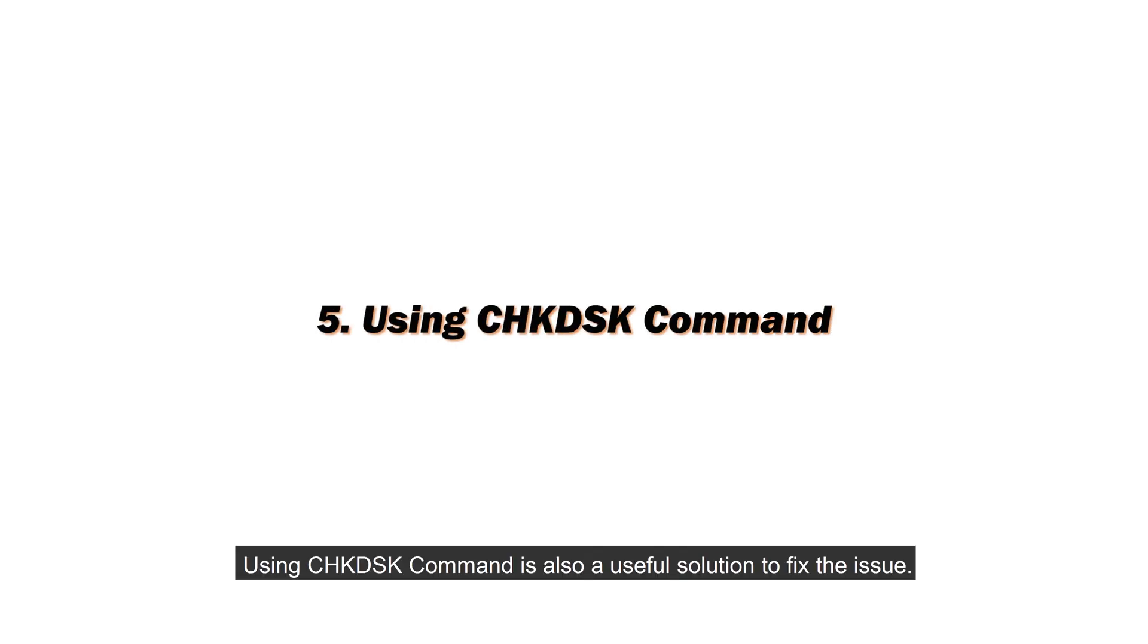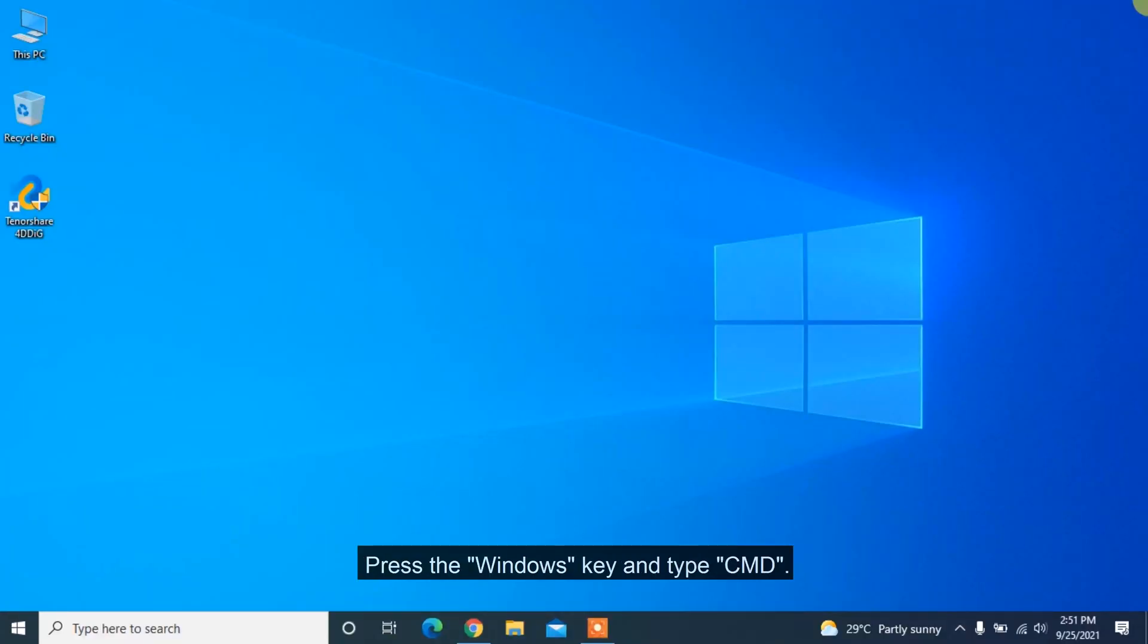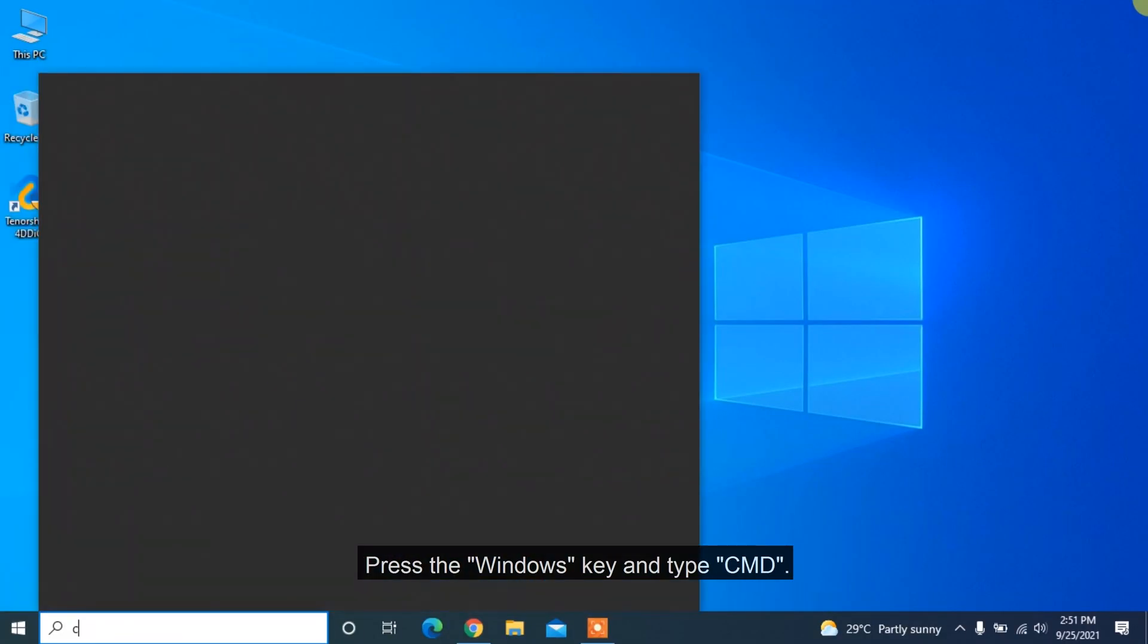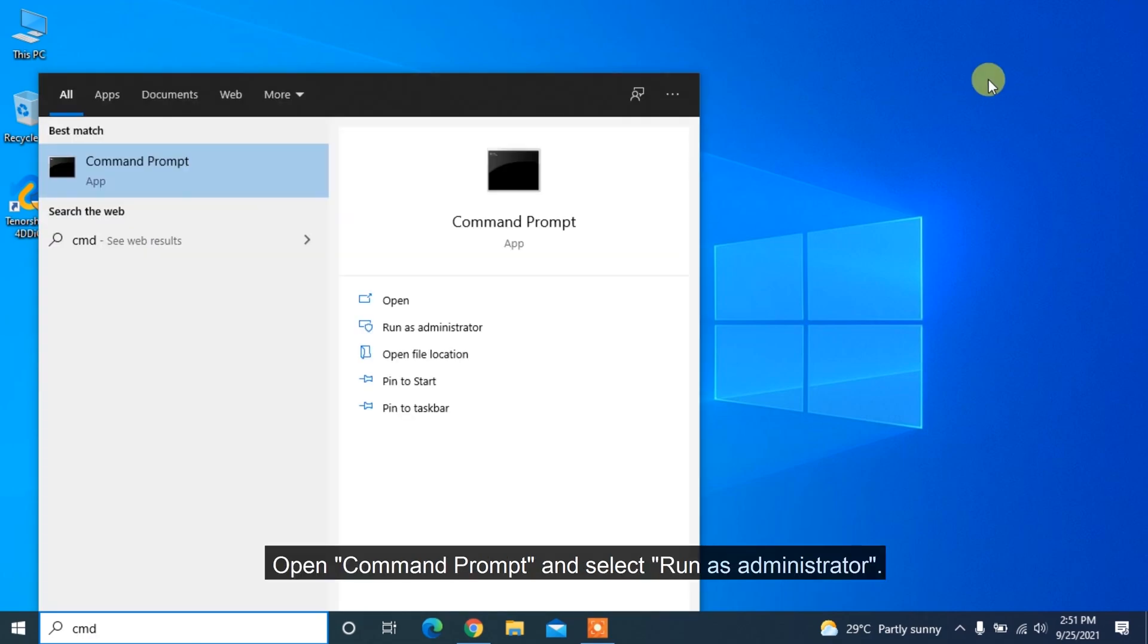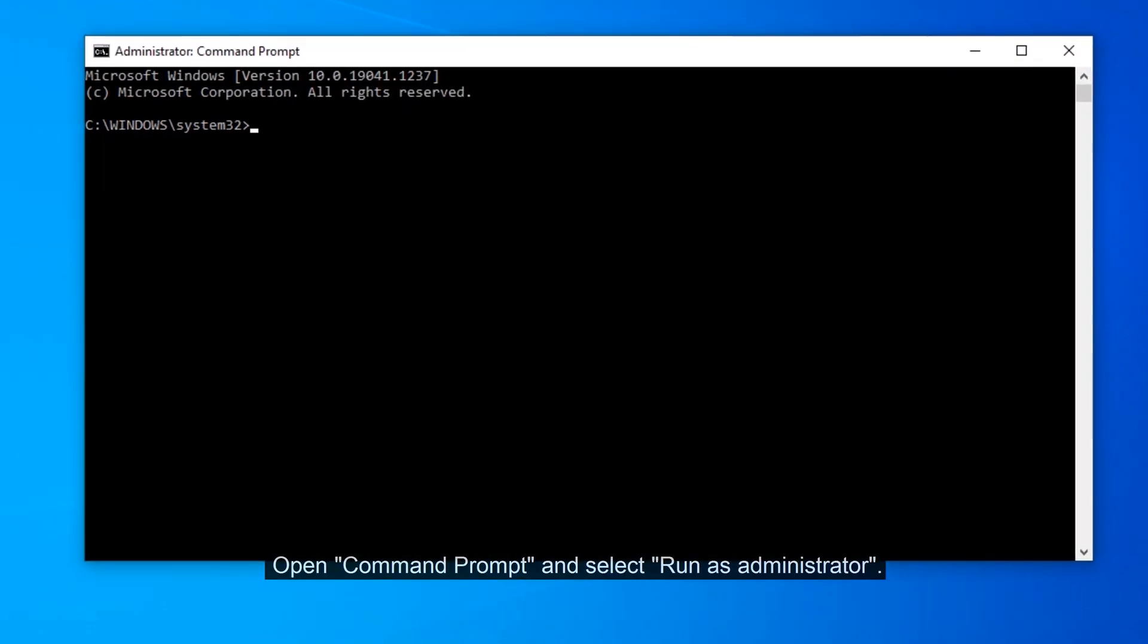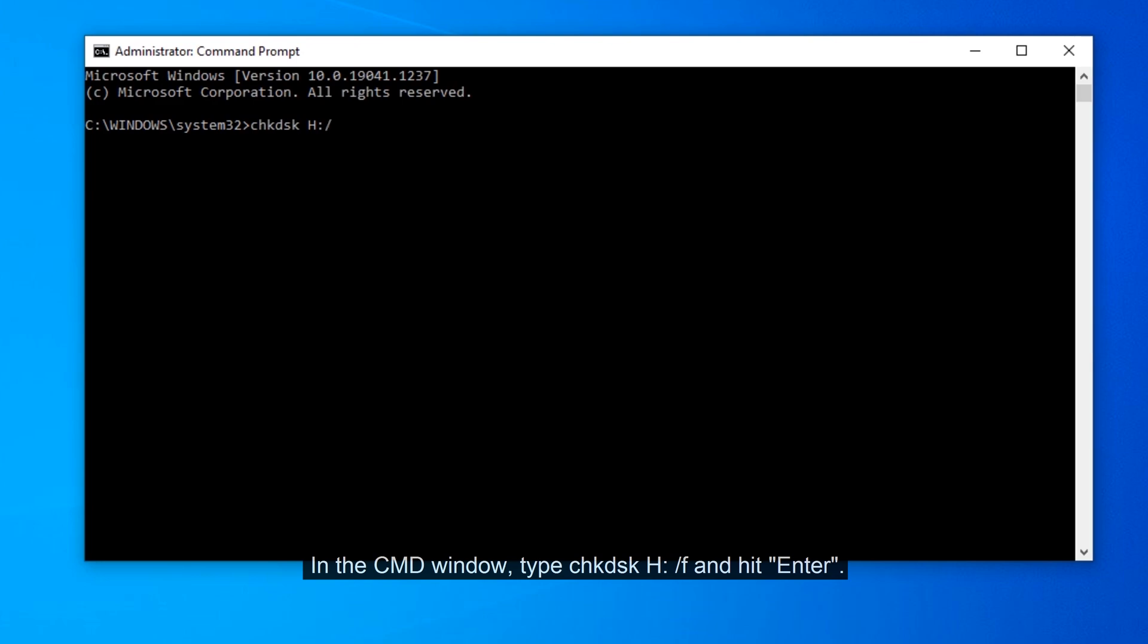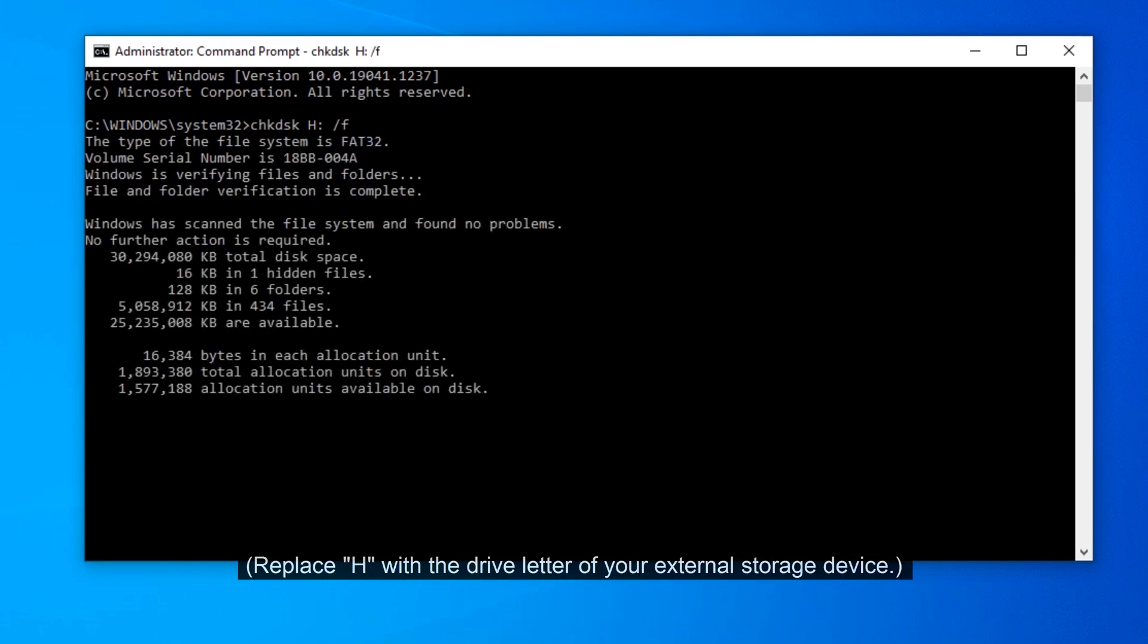Using CHKDSK command is also a useful solution to fix the issue. Press the Windows key and type CMD. Open Command Prompt and select Run as Administrator. In the CMD window, type CHKDSK H /F and hit Enter. Replace H with the drive letter of your external storage device.